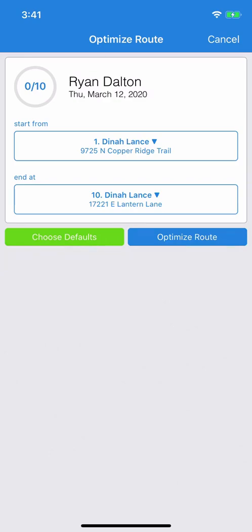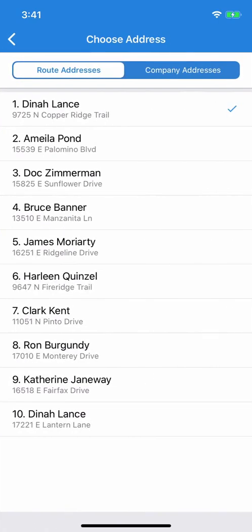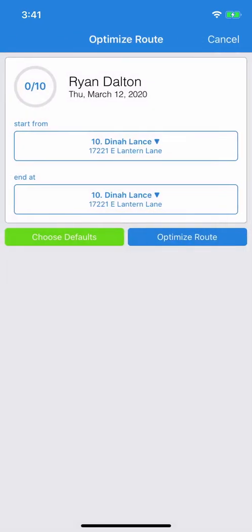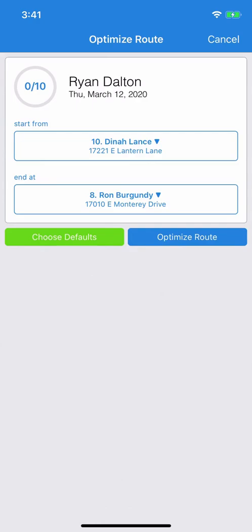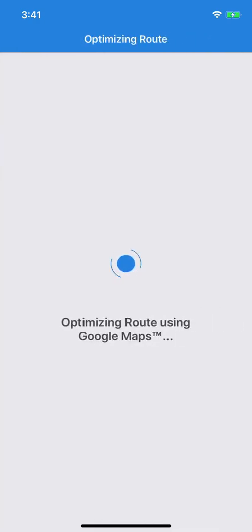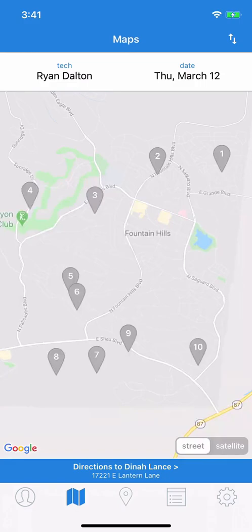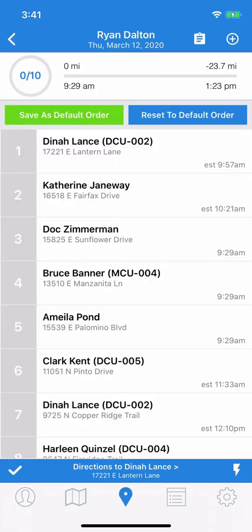Then you get to choose Start From and End At. So let's choose the stops we want. Once you've chosen, tap the Optimize Route button and let it process. And now, look at how the route order has improved. You can save this as default just like before.